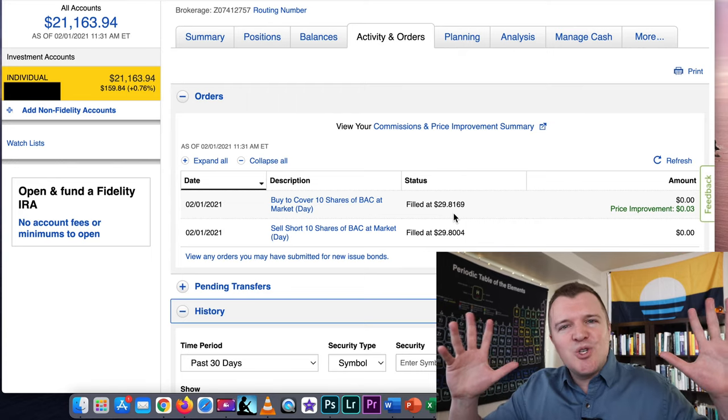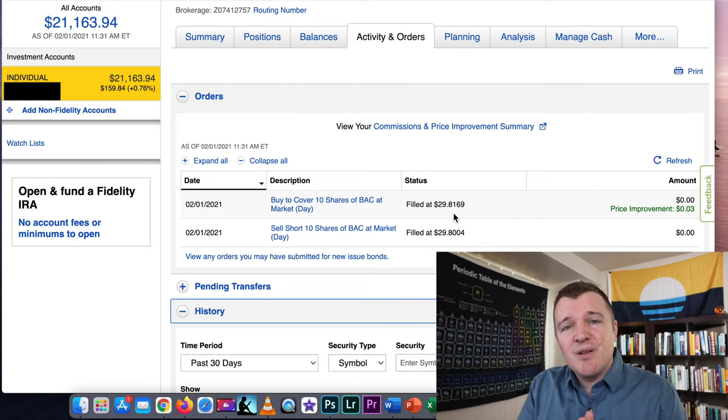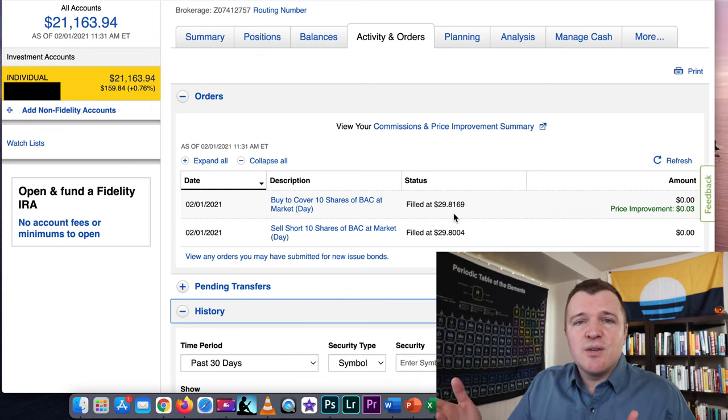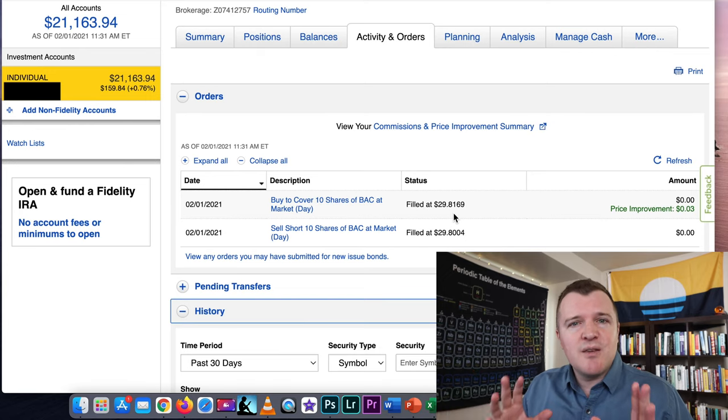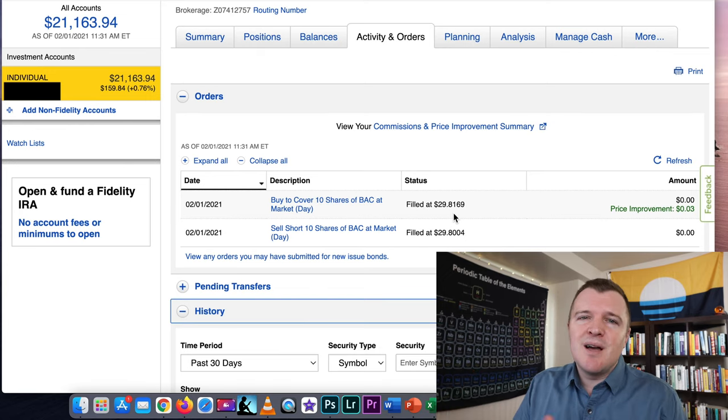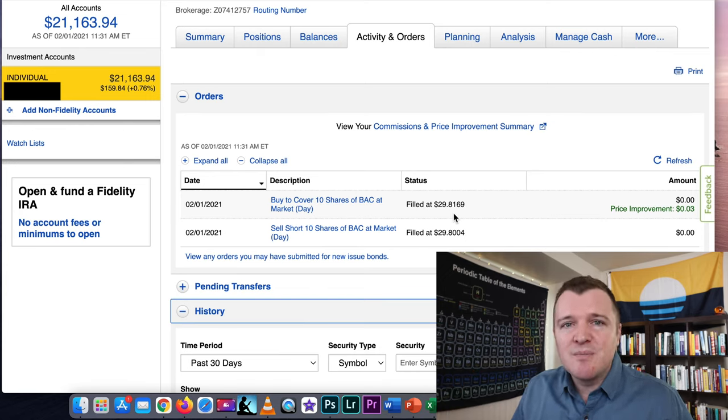But I just wanted to show you what it looks like in Fidelity's web platform. I think this is a good experience. I think compared to Vanguard it's better but not quite as good as Schwab in my opinion.